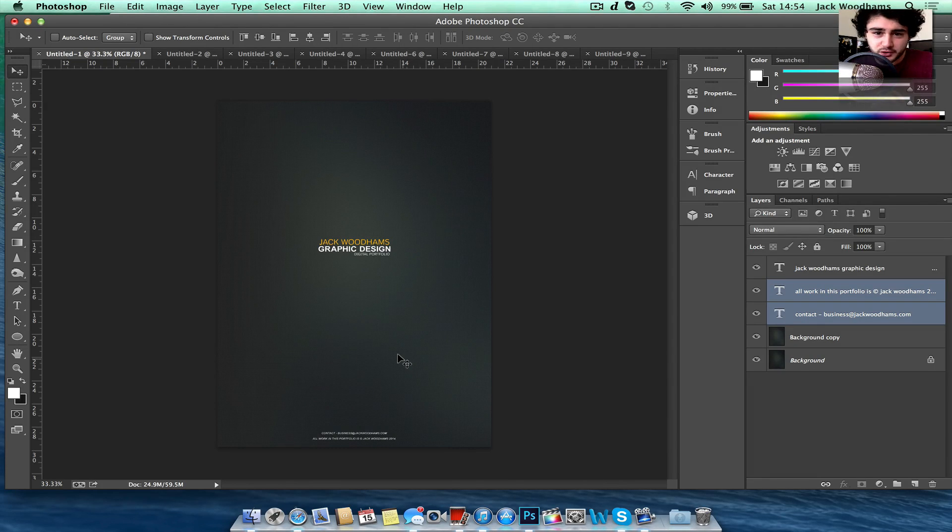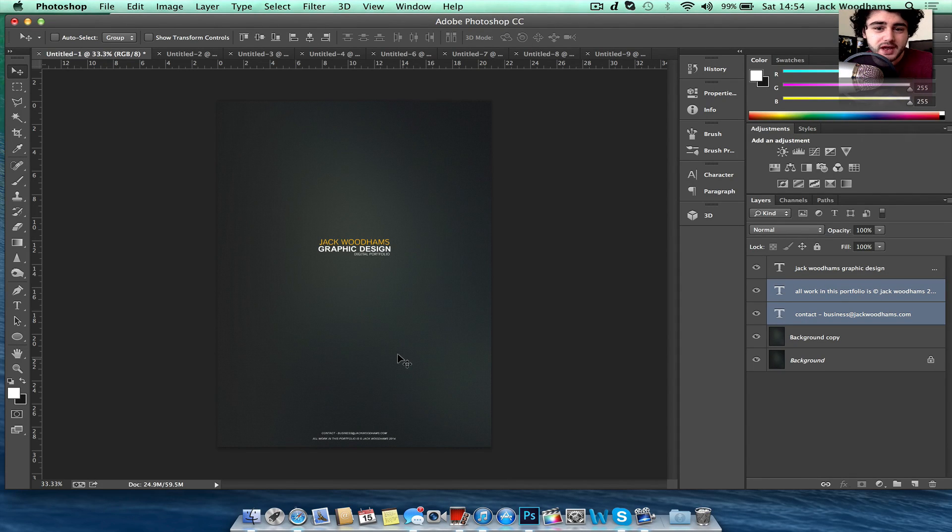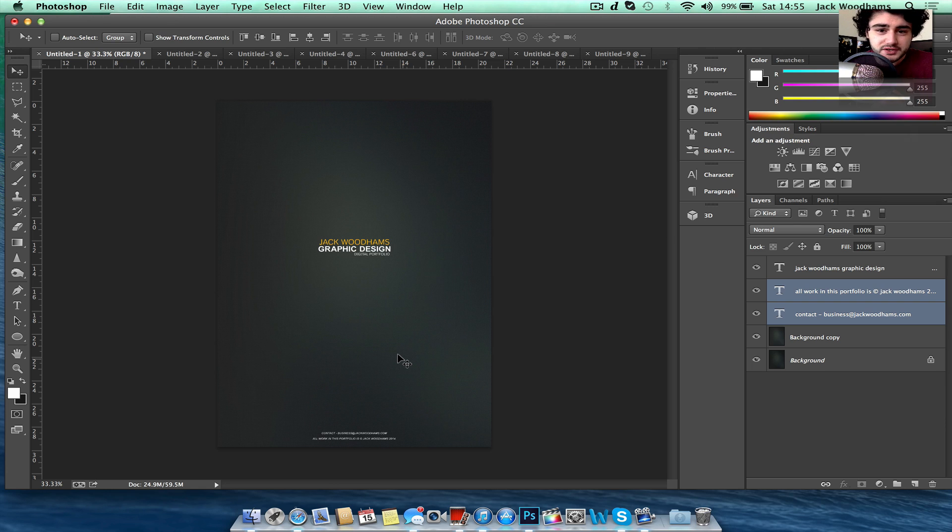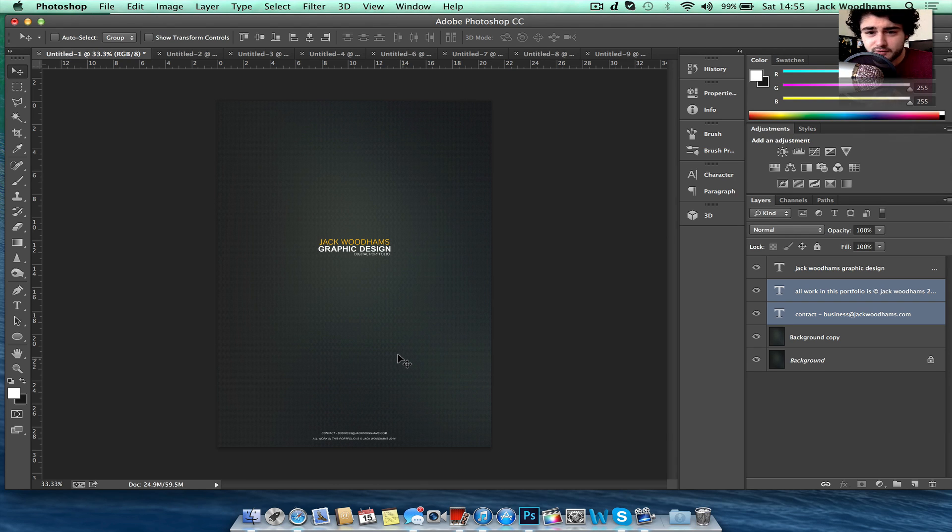Hi guys and welcome to today's Photoshop tutorial where I'm going to be showing you how to export a PDF portfolio. So if you're designers out there who want to compile a portfolio to send off to companies or apply for jobs, this will be a really useful tutorial.